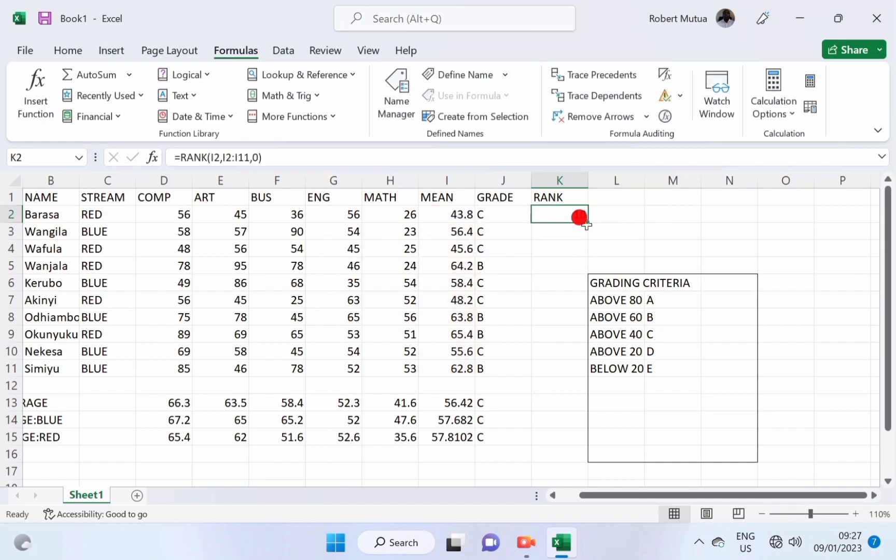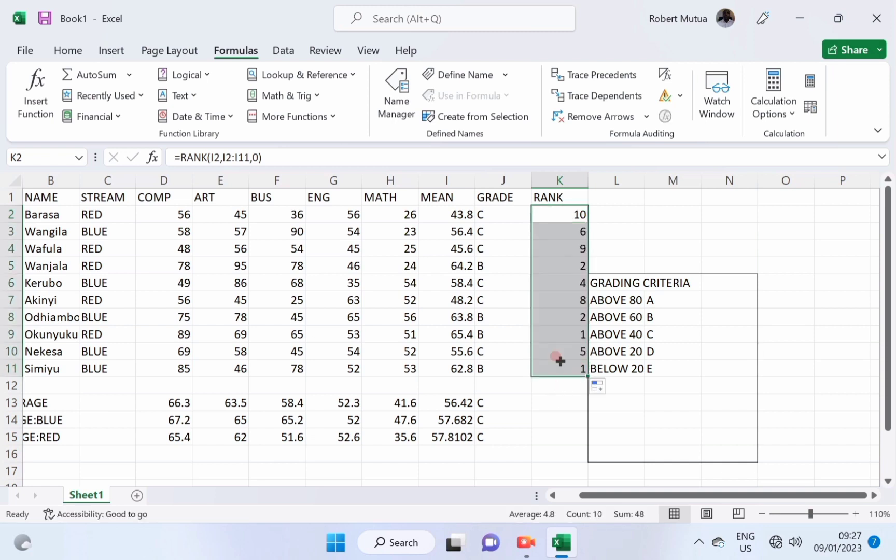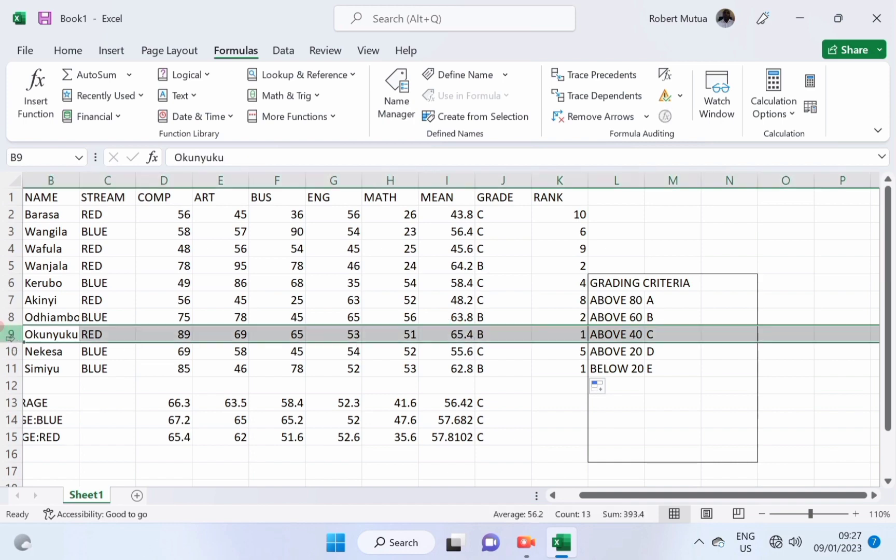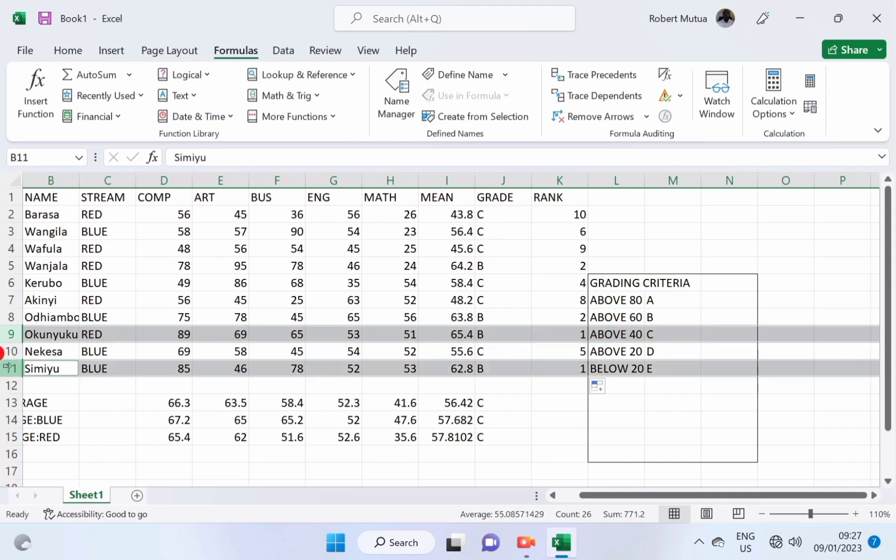Now, let us fill downwards. But we can see that we have two number ones, one with 65.4, another one with 62.8. That is an error. Okunyoku and Simiyo are sharing their positions.